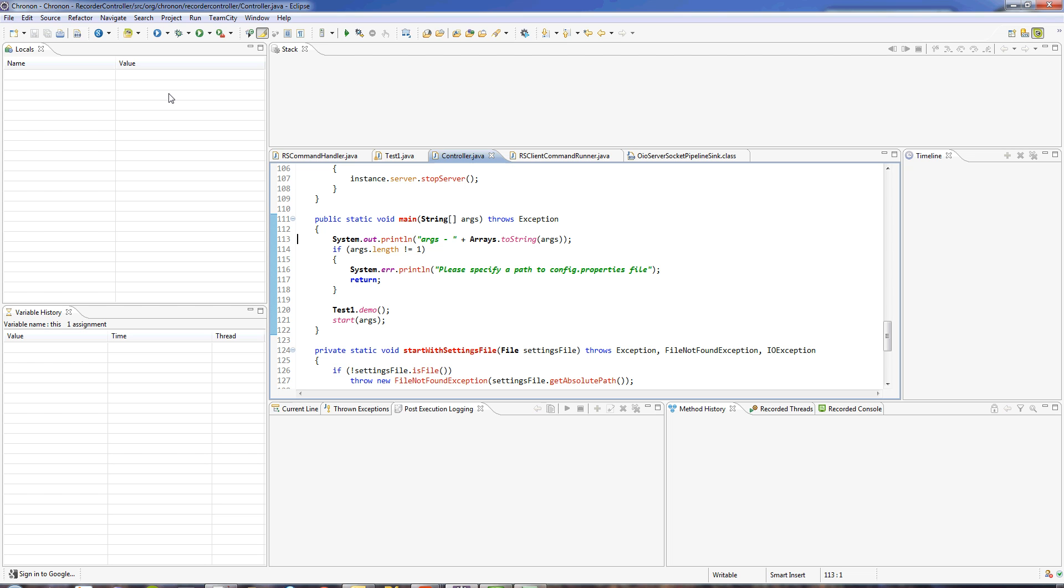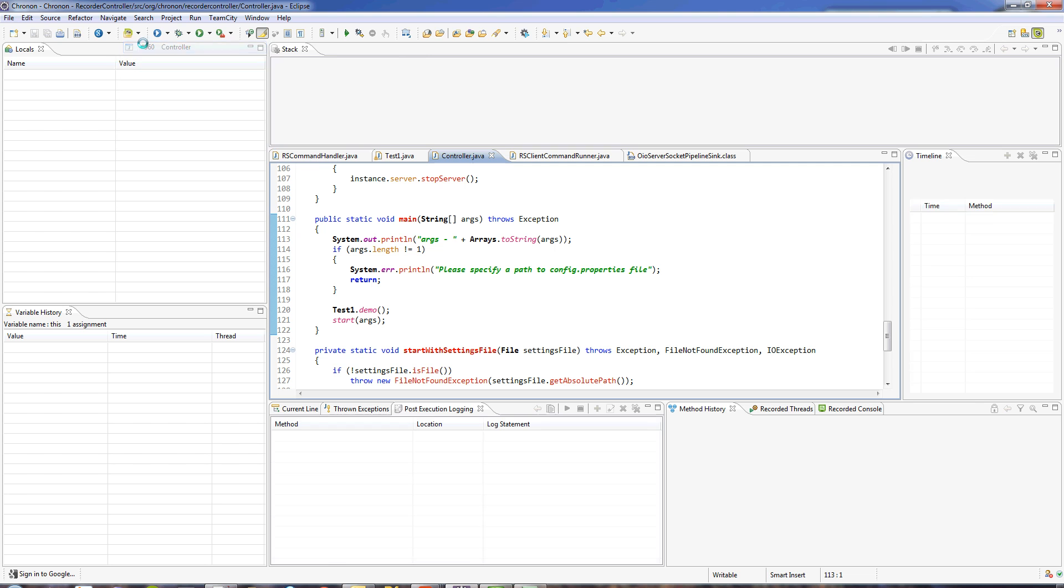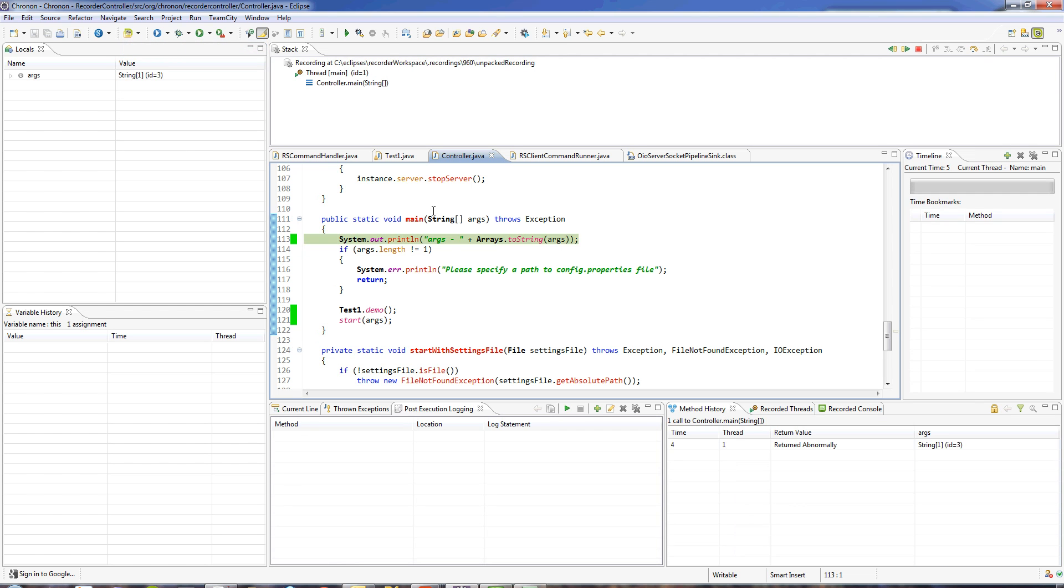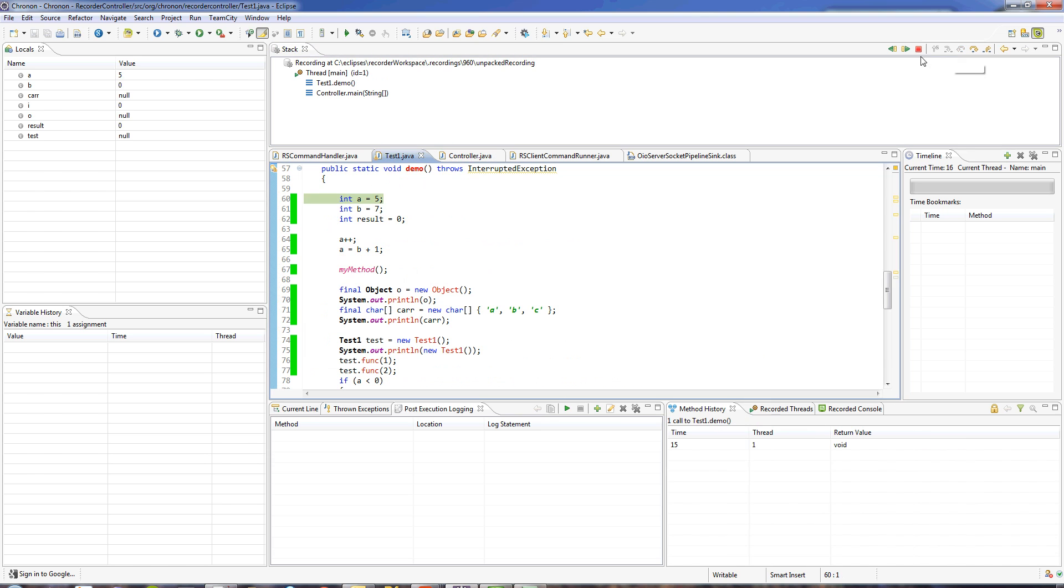So here I've made a recording and let's use the time-traveling debugger plugin to play back the recording. Here it seems like a normal debugger. As you can see I can step forward and I can step in, and I can see the local variables and the stack traces.